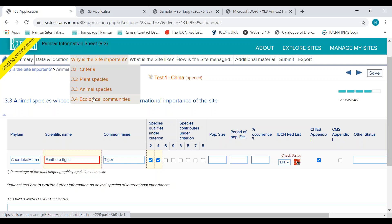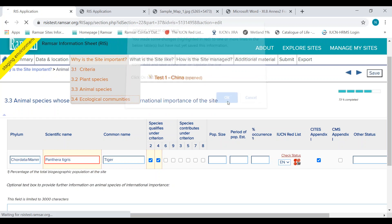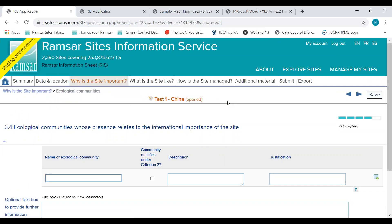Moving on to section 3.4, Ecological Communities. Here you would include any noteworthy ecological community whose presence relates to the importance of the wetland. If a community is threatened and so qualifies under Criterion 2, please justify why this is the case in the justification box and provide a description of the ecological community.